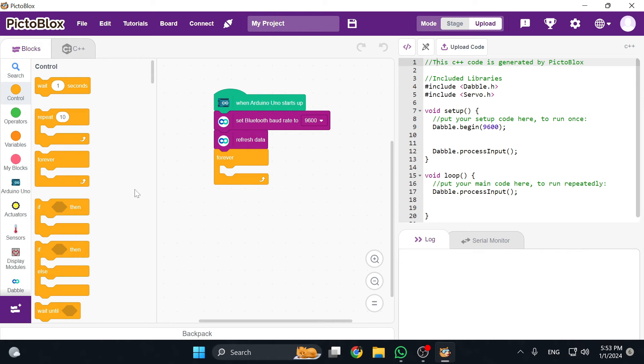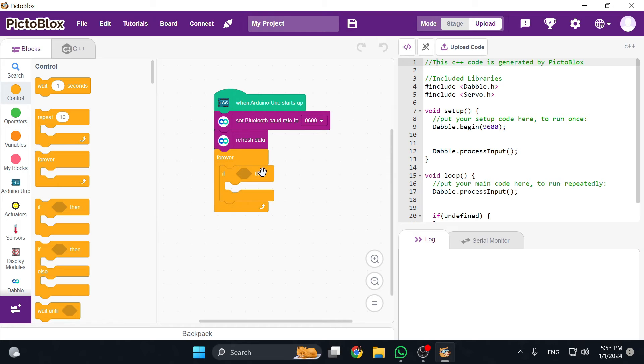Next I'm going to insert a forever loop block which keeps running the code which is inside this loop. I'm going to then add an if block which basically means that if this thing happens then it will run the code inside it. And what's the if condition?